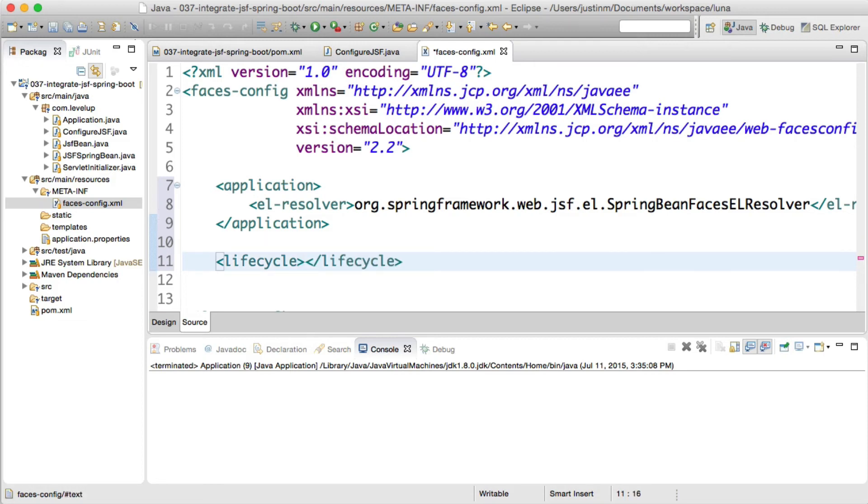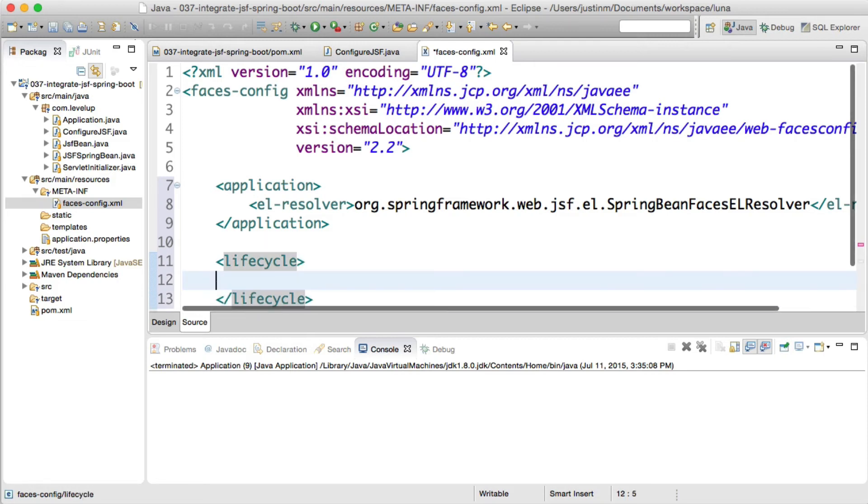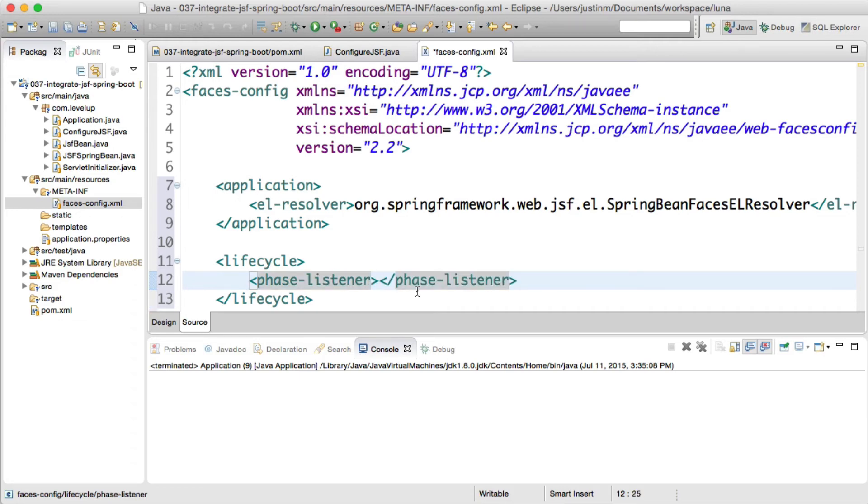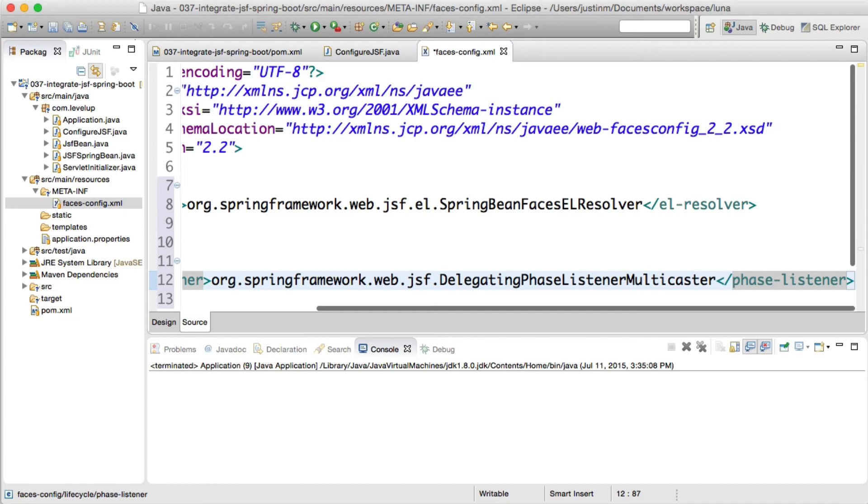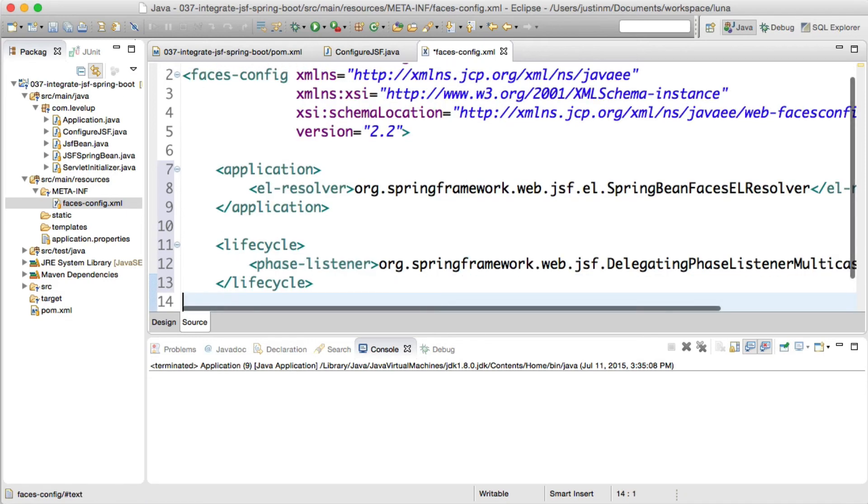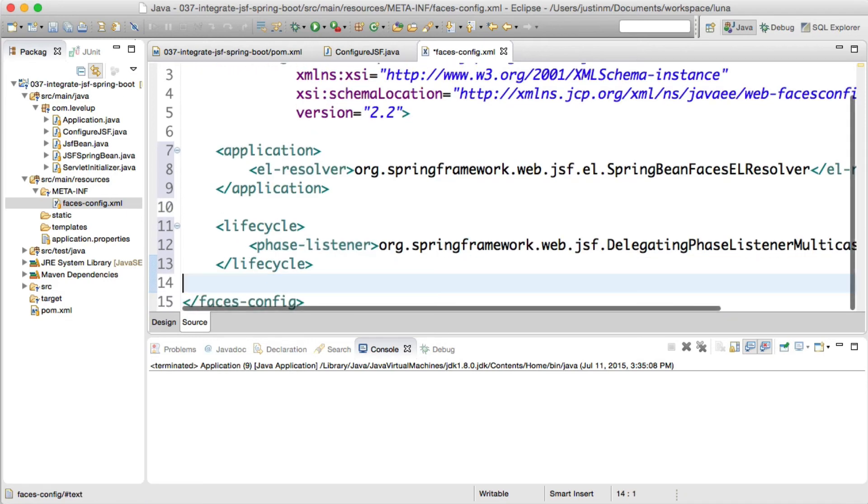With this setup, an application can use either Spring Managed Beans or JSF Annotations, such as ManagedBean. We will create the faces-config in Source Main Resources META-INF, which is the default for Spring, and add the EL Resolver and FACES Listener.